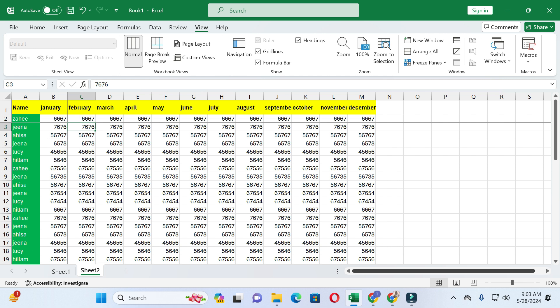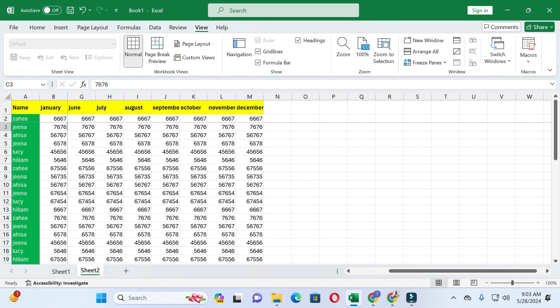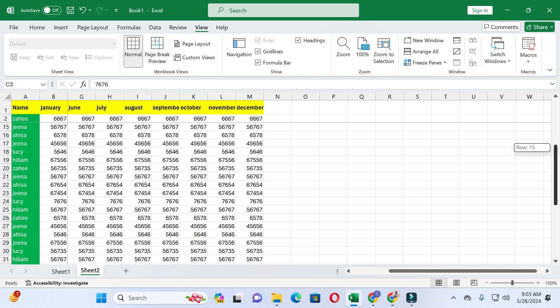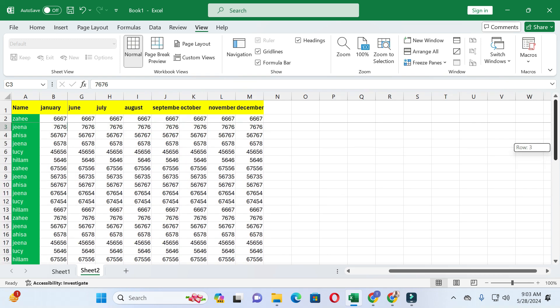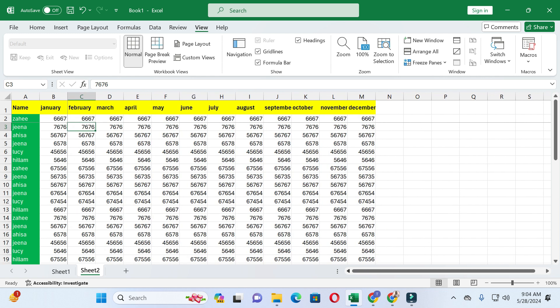Now two columns and two top rows will be frozen. When I scroll right, you can see the two columns remain in place, and when I scroll down, the two top rows stay at their positions. In this way, you can freeze any number of columns or rows in Excel. If this video was helpful, please like and subscribe. Thanks for watching.